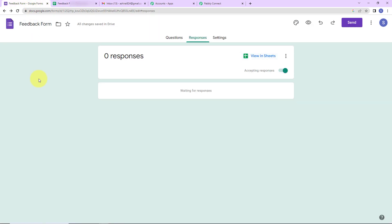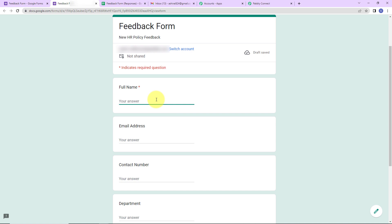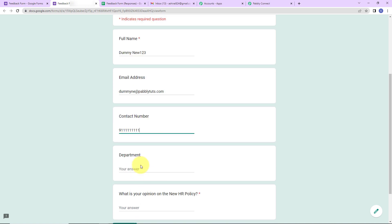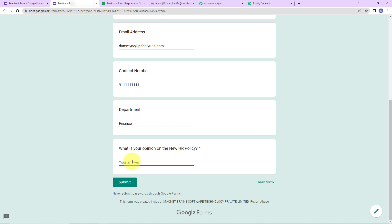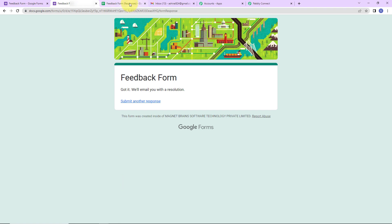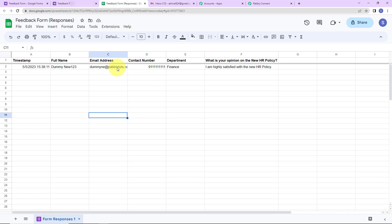Now let's go back to Google Forms and click on Preview Form. We have to fill up the form. The full name is DummyNew123, the email address is DummyNew@pablitudes.com, then the contact number, the department — let's say Finance — and the opinion: 'I am highly satisfied with the new HR policy.' Now I'm going to click on Submit. I'll take you to the Google Sheet that has been created, and you can see that the response has been added.